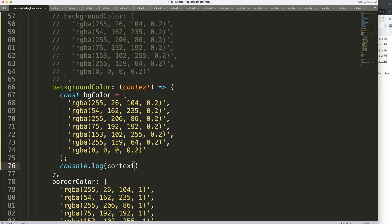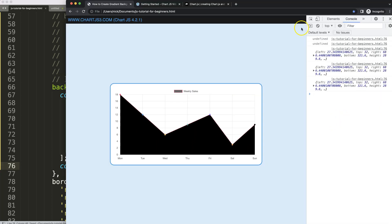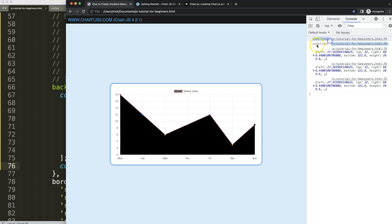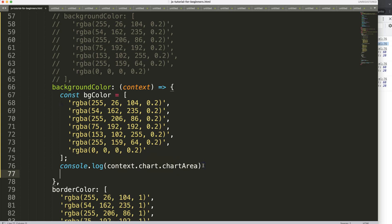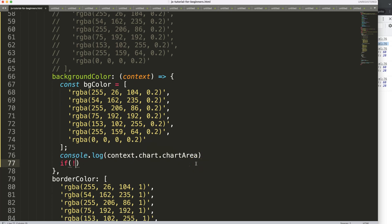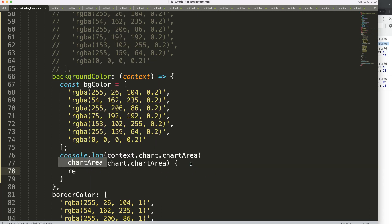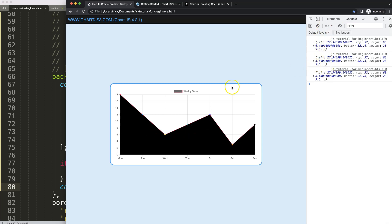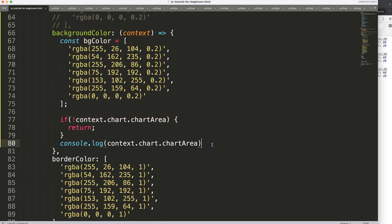We use context.chart.chartArea to get those details. You'll notice it appears twice — first as undefined, then with the chart area details. The undefined occurs because the chart is still initializing. To protect against this, add an if statement: if there is no context.chart.chartArea, simply return nothing. This prevents errors during initialization.